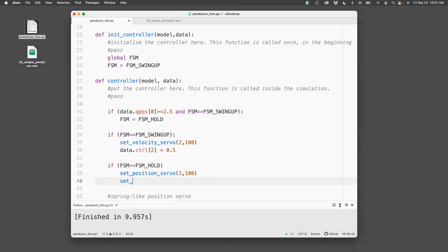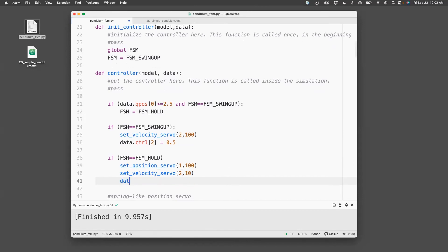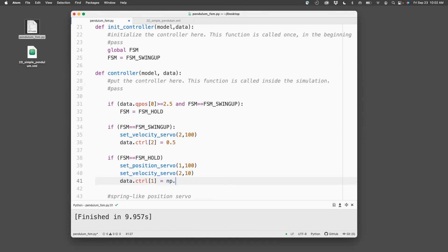And I want to set the velocity servo, which is actuator 2, with a gain of 10. And then my command, which is a position command, is data.ctrl[1], because that's actuator 1, equals np.pi, which is the vertically upward position.